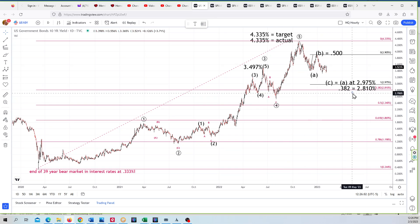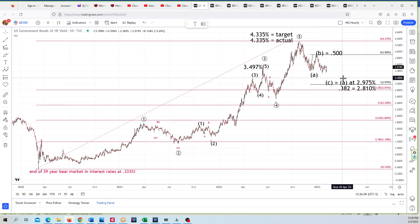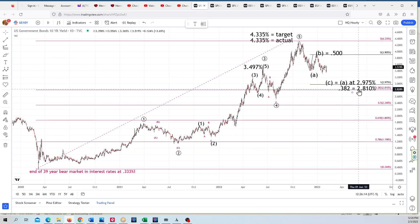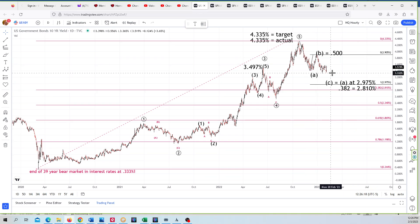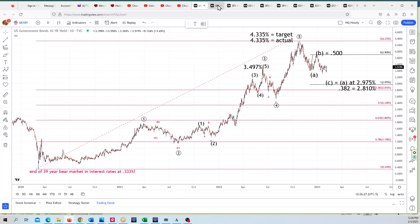This would be a nice place for this correction to end within the fourth wave of one lesser degree, and honestly it's there now. C equals A at 2.975% and the 38.2% is 2.810%. So that correction could make a double or triple bottom right here. We'll watch that closely on a smaller-term chart. That's what we're looking at with the US 10-year.